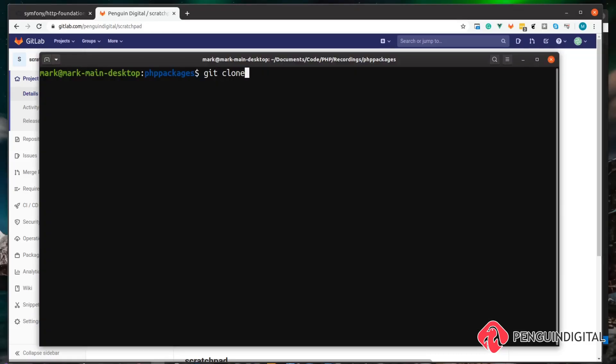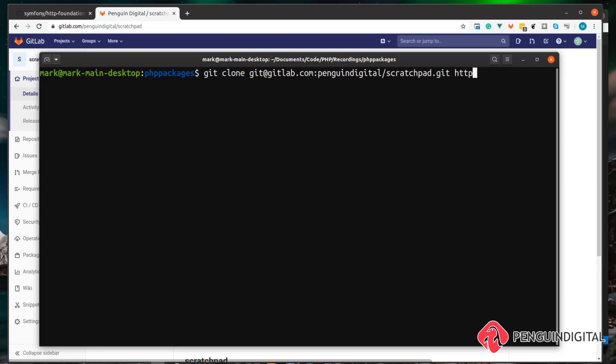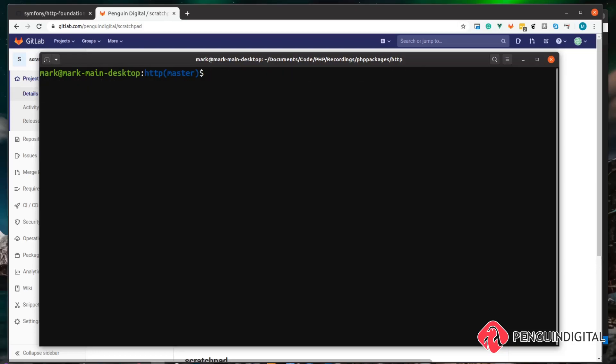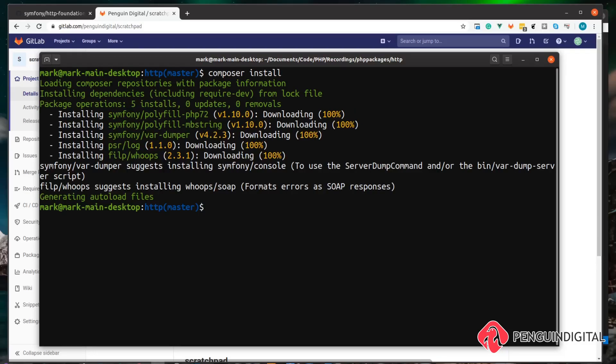I'm just going to clone this down into a new folder called HTTP and change directory into that folder and install the packages.